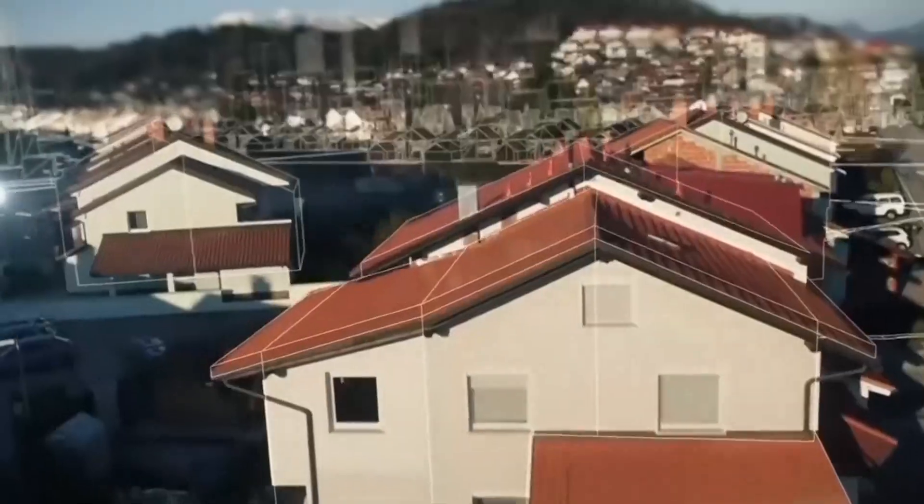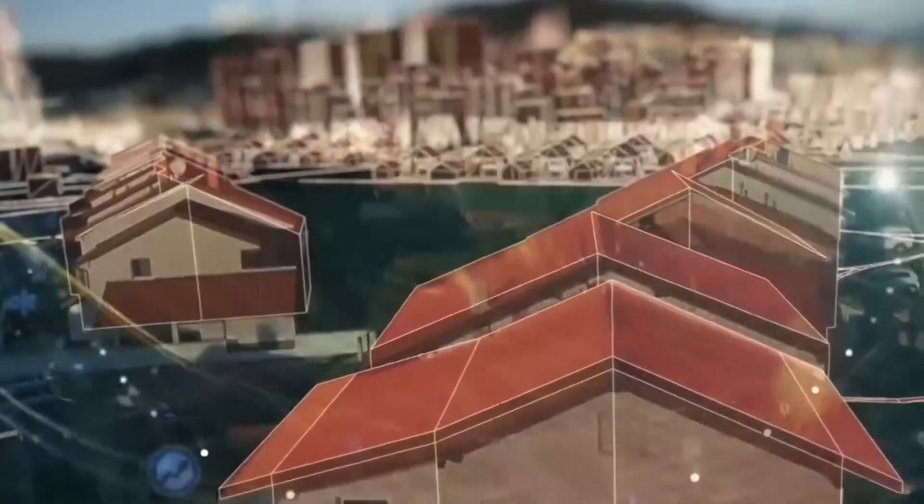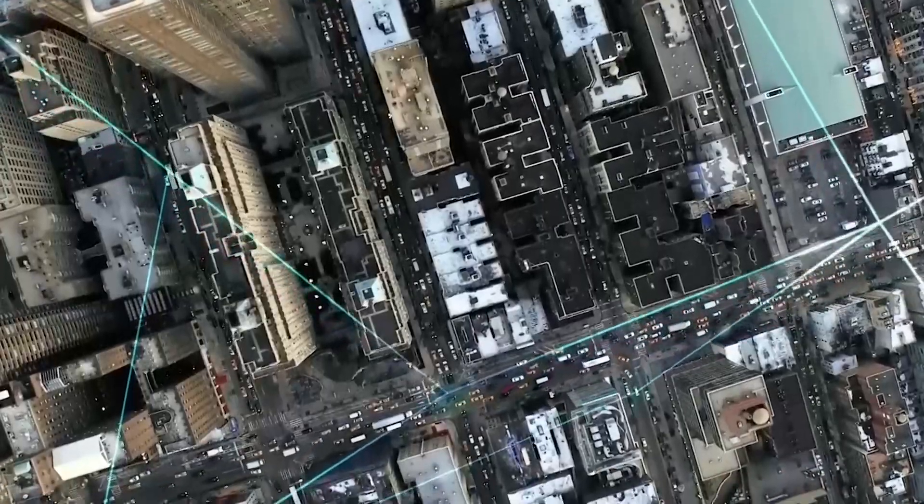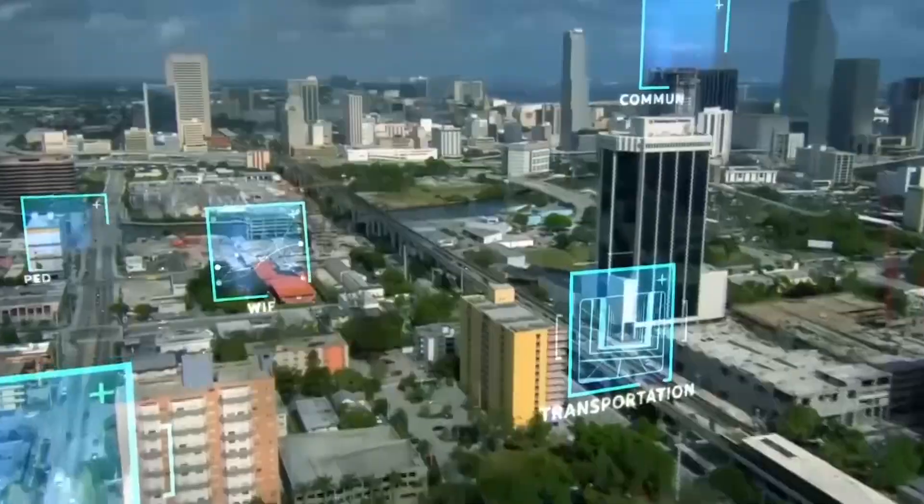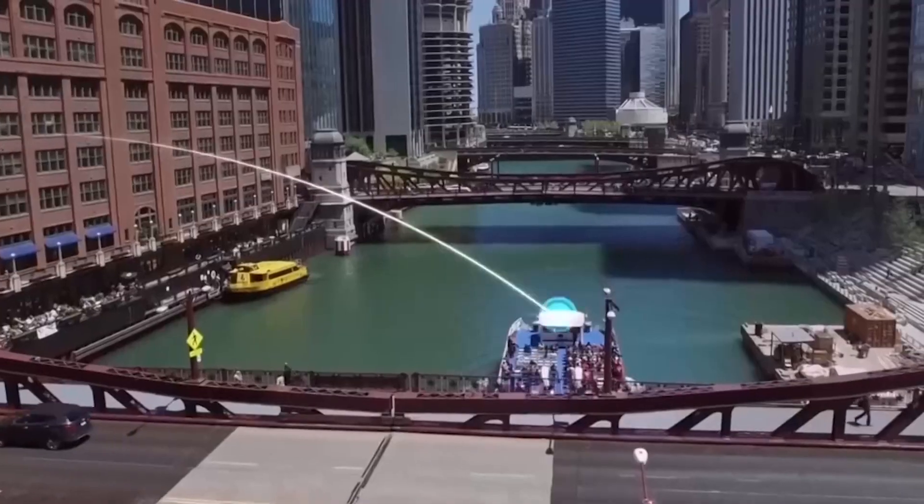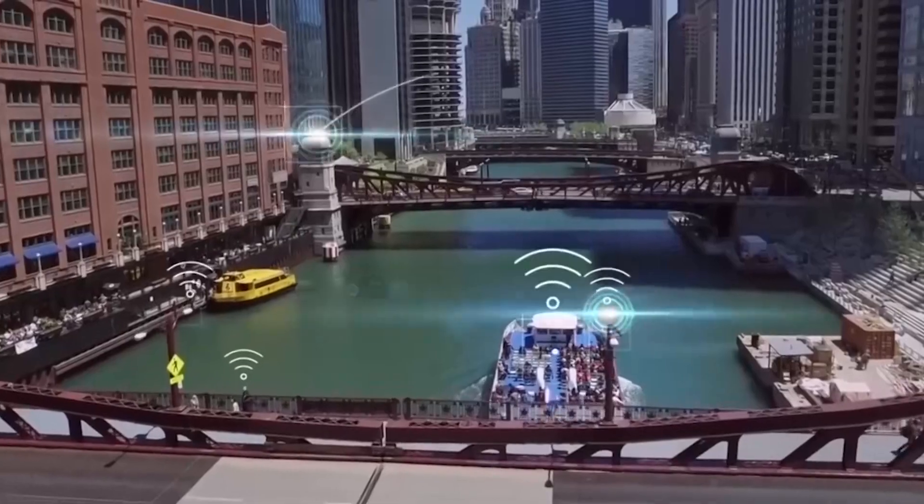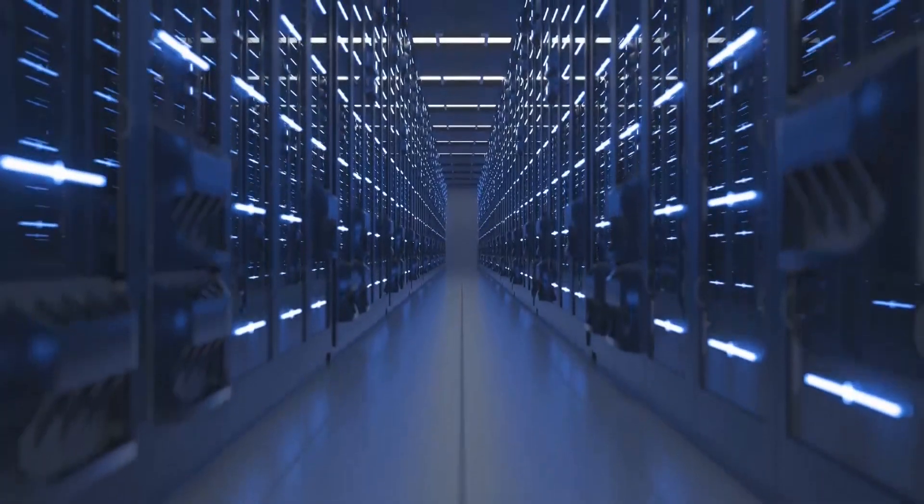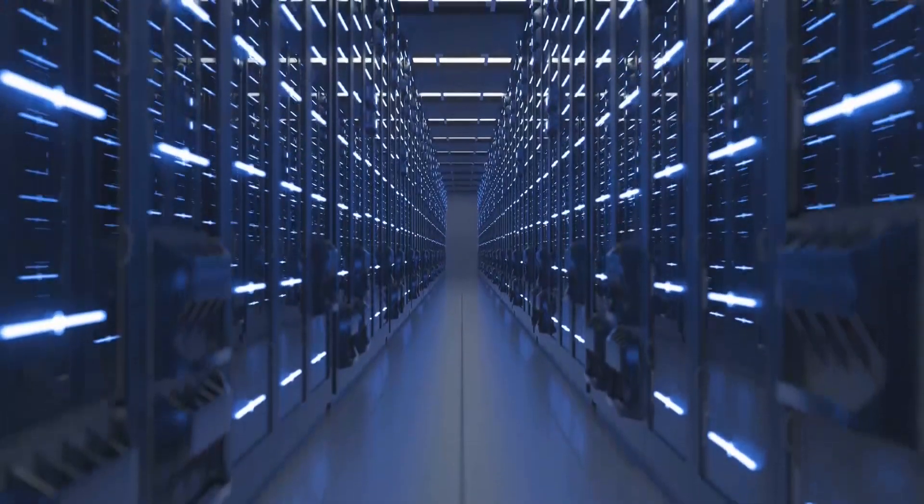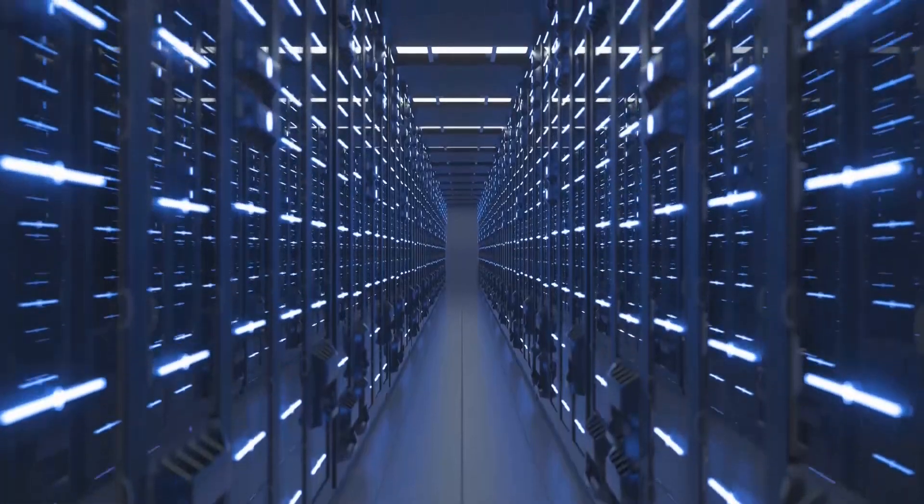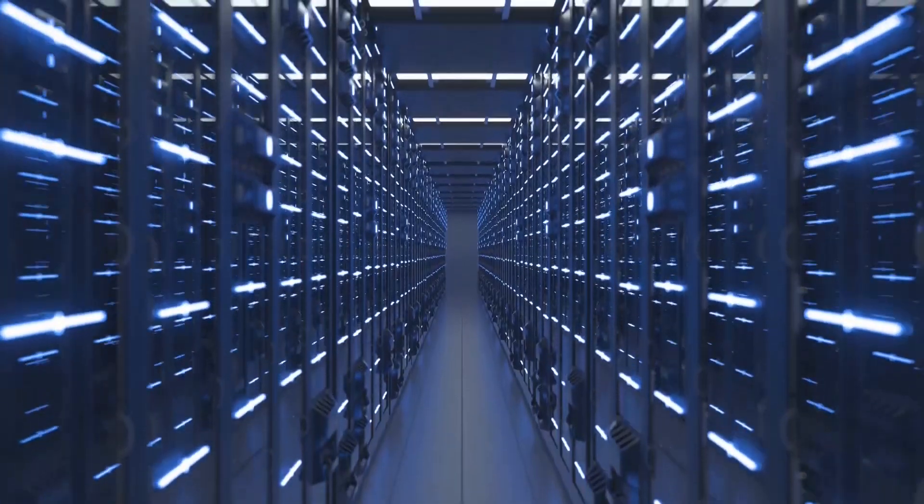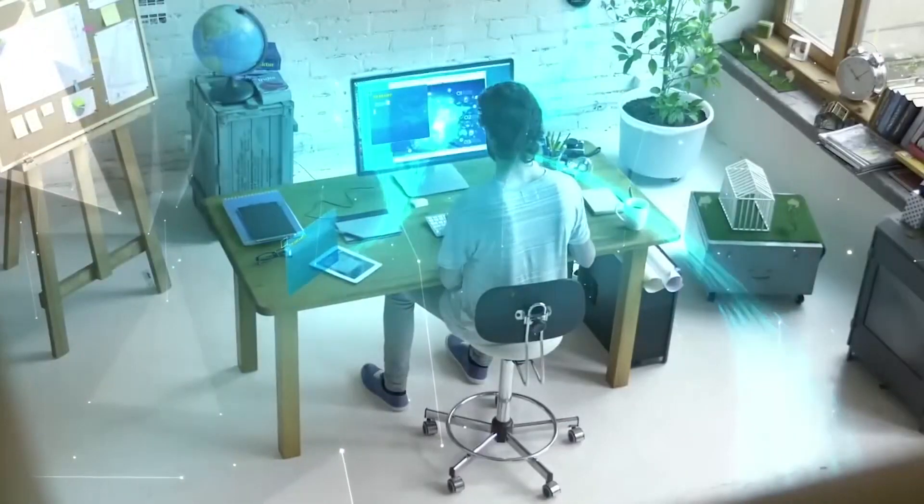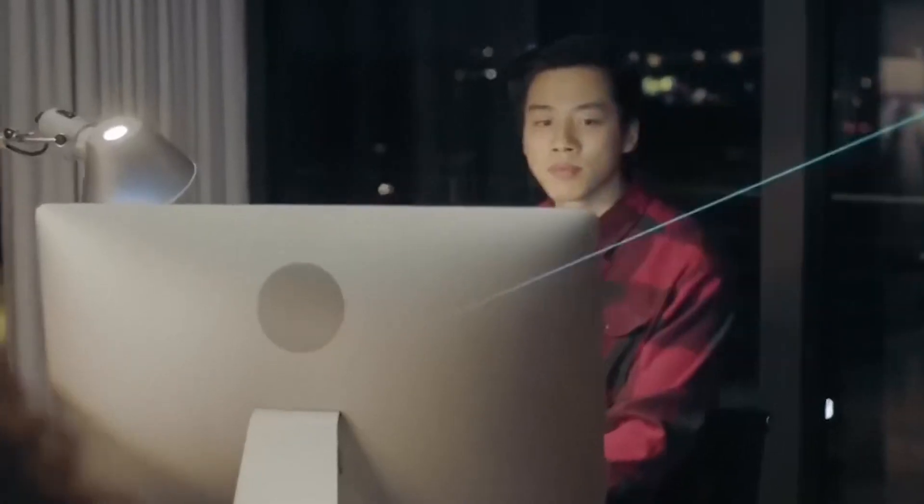But wait, there's more. This powerhouse isn't just about brute strength. It's like an AI whisperer, enabling users to scale their TPU clusters to new heights. Imagine handling a massive AI workload that spans across tens of thousands of chips. That's like having an army of robots at your command.